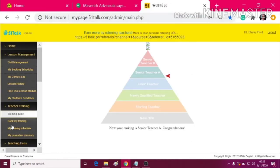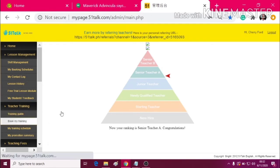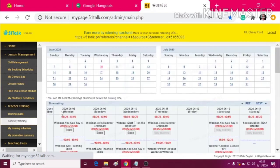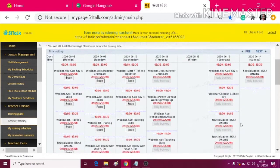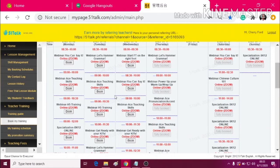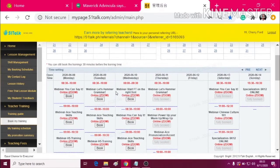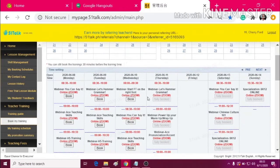Next, let's go to Book My Training. In the Book My Training tab, you will see different kinds of trainings. And these are all free. Don't worry because it will not affect your booked classes.